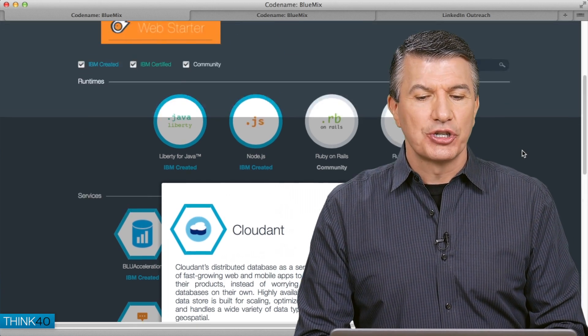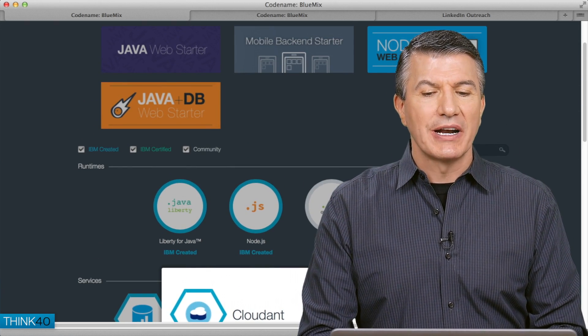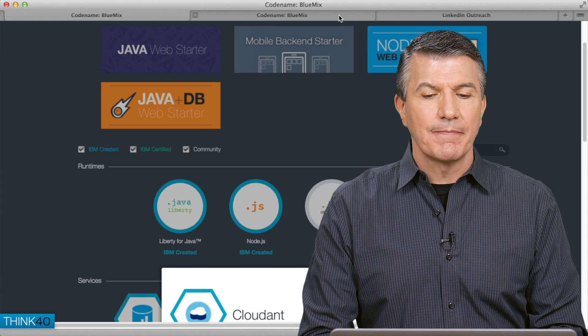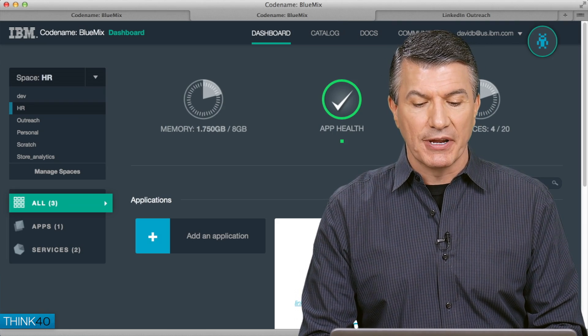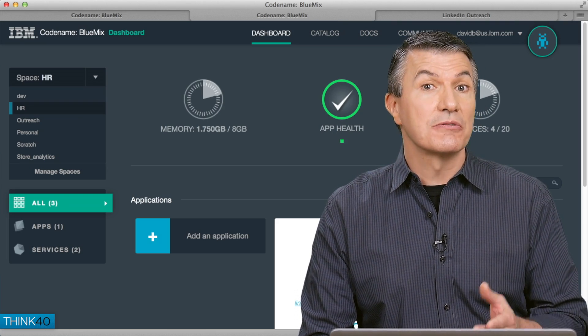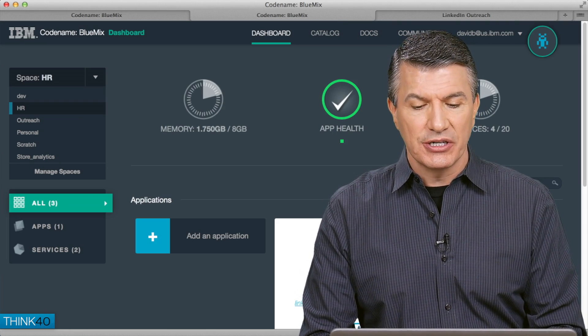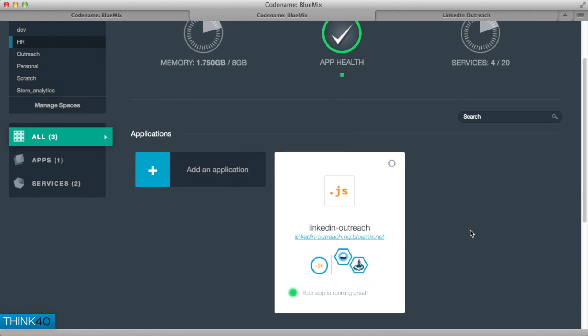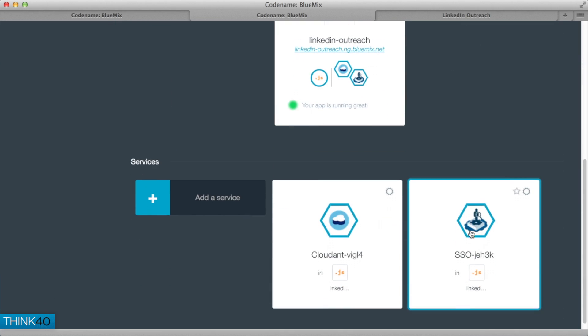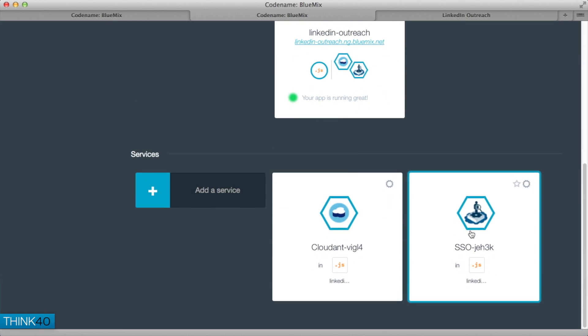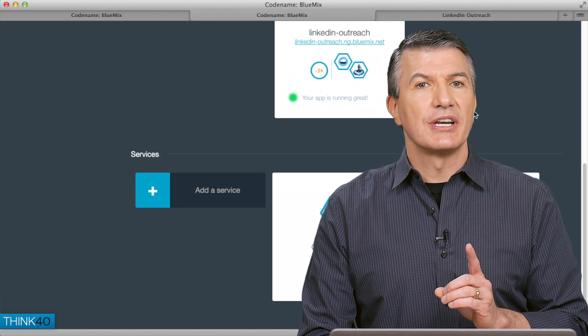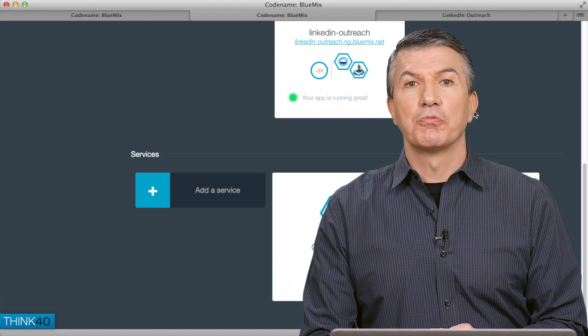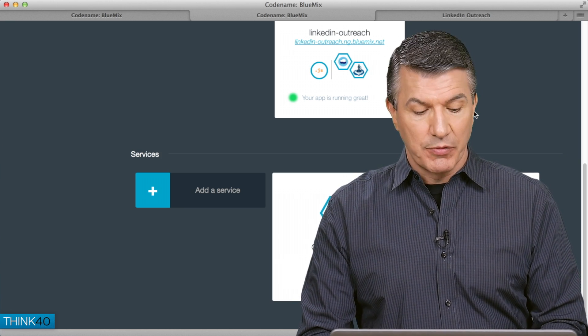I'll switch over to one that we already have running. I'll call it a pre-bake. This application does what I had mentioned. It's got Node running, it's got Cloudant running, it's got some secure sign-on running and ready to go, ready for the developer to write software.